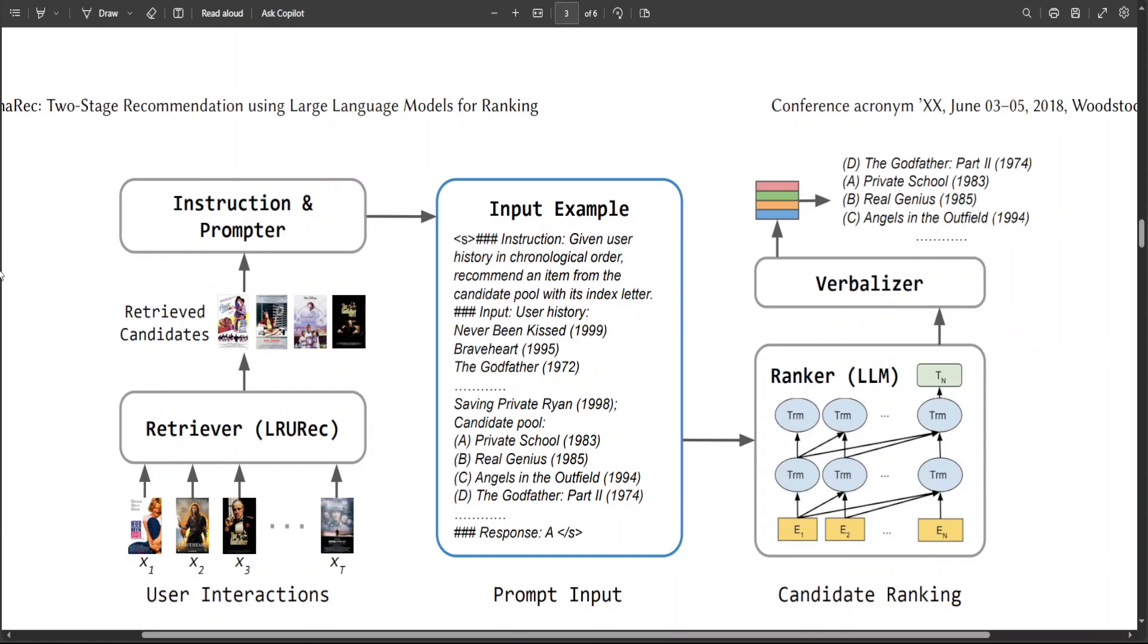Now for the ranker, for this paper, they have used the 7 billion version of Llama 2 to perform ranking among the candidate items from the previous retrieval stage. And to construct the text input, they have prepended an instruction to describe the task.